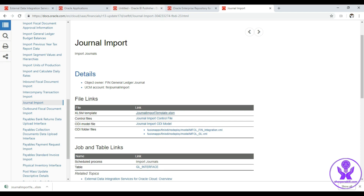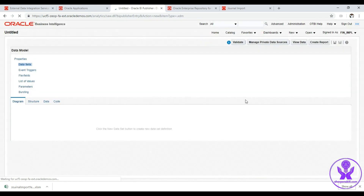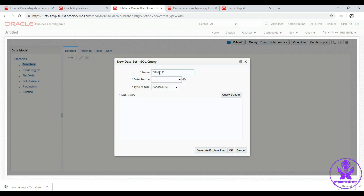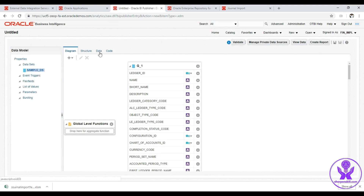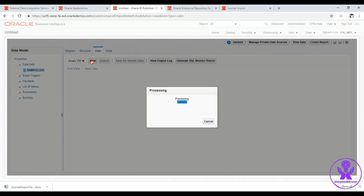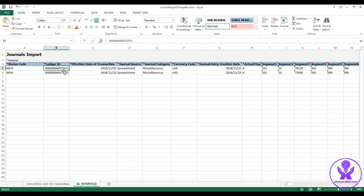Let's go to Reports and Analytics, click New Data Model, click the plus icon to create a data set, give it the name 'sample_ds', select data source as FSCM, then write the SQL query: SELECT * FROM GL_LEDGERS WHERE name LIKE 'US%'. We click on Data, select 100 and click View, then select table view to see the data in tabular format. We consider this ledger and take its ledger ID — the same ledger ID we used in the template.